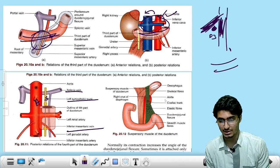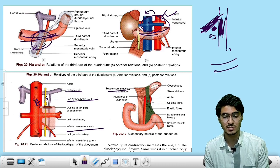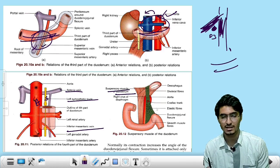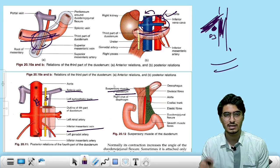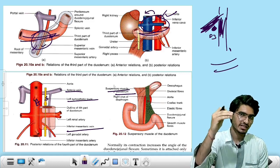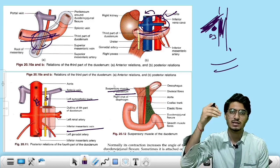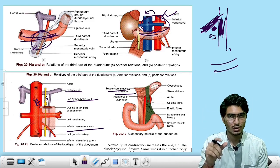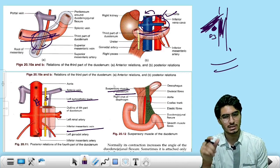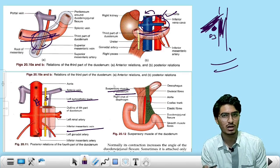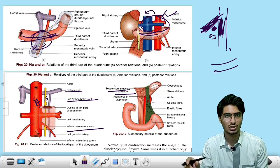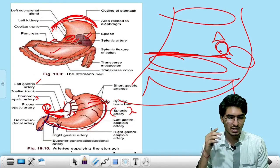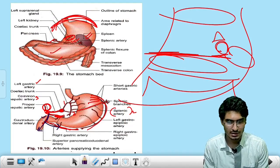The most important structure — the ligament of Treitz, also called the suspensory ligament of Treitz. It connects the diaphragm to the junction of the duodenum and jejunum. This is the landmark between the upper GI and the lower GI.